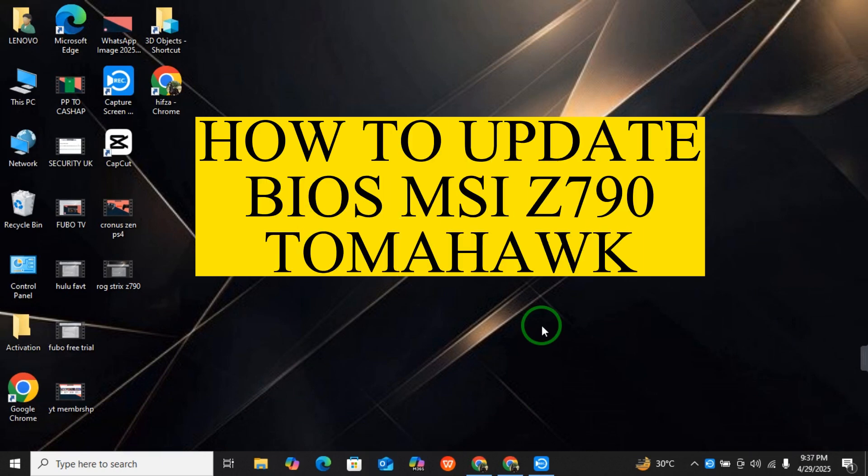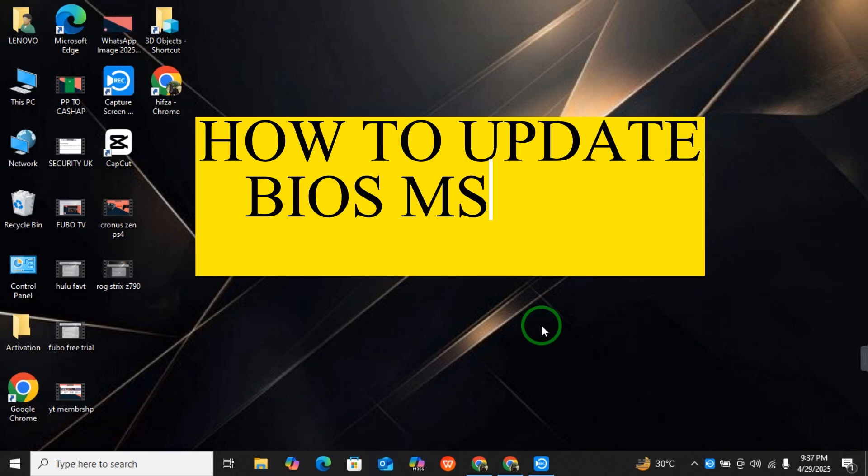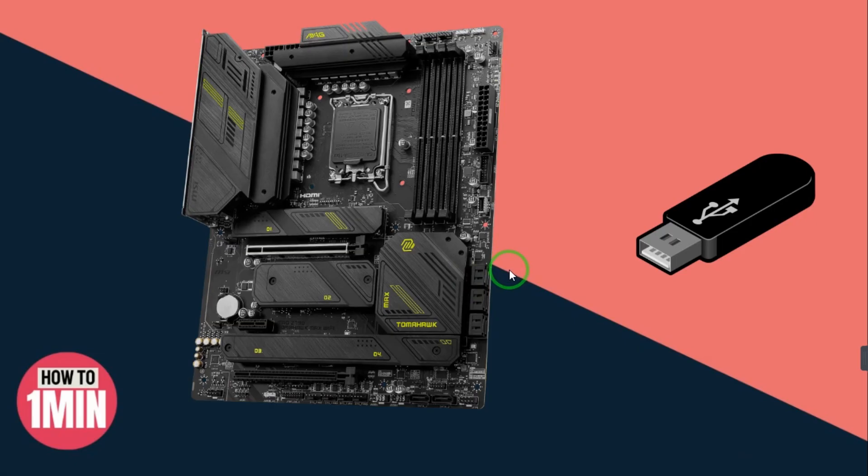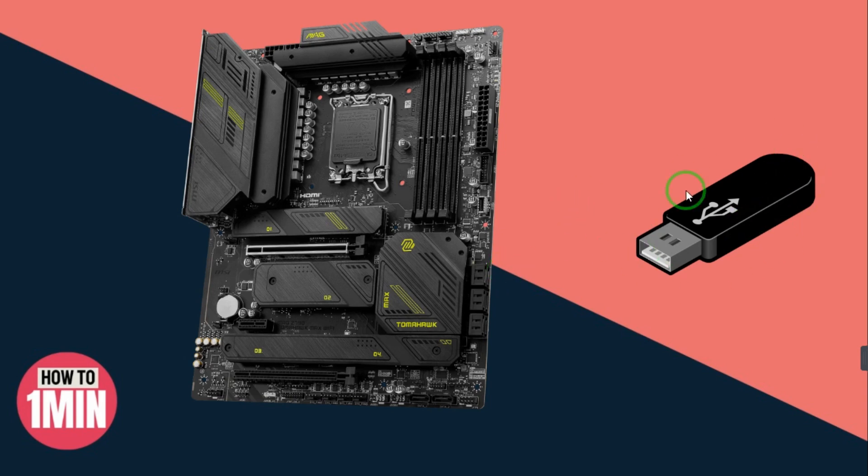How to update BIOS on MSI 790 Tomahawk. If you want to update MSI 790, this video is for you. So first of all, the first step you can do is...